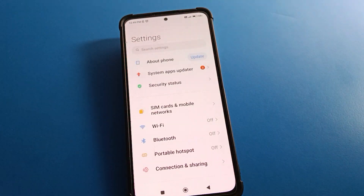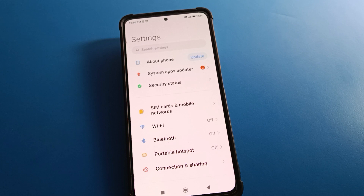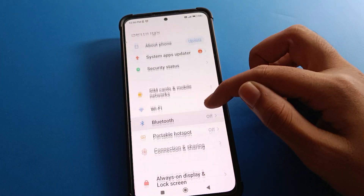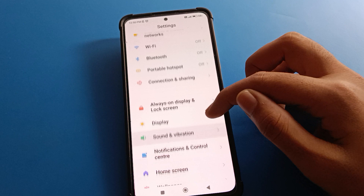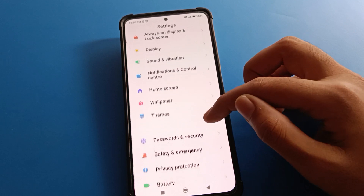After opening phone settings, you will see this type of interface on your Redmi mobile. To delete fingerprint lock, first open your Redmi mobile phone Password & Security setting.